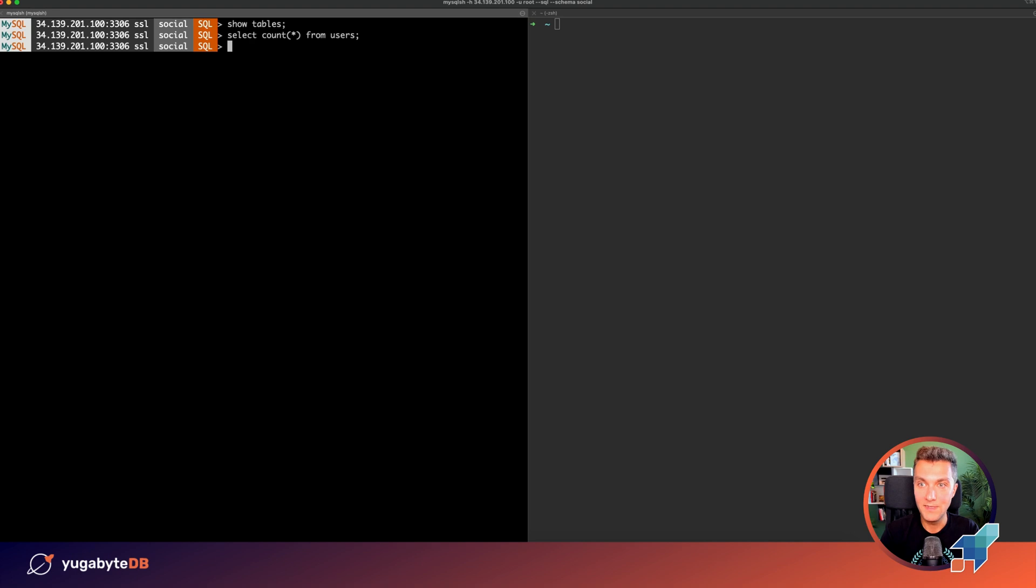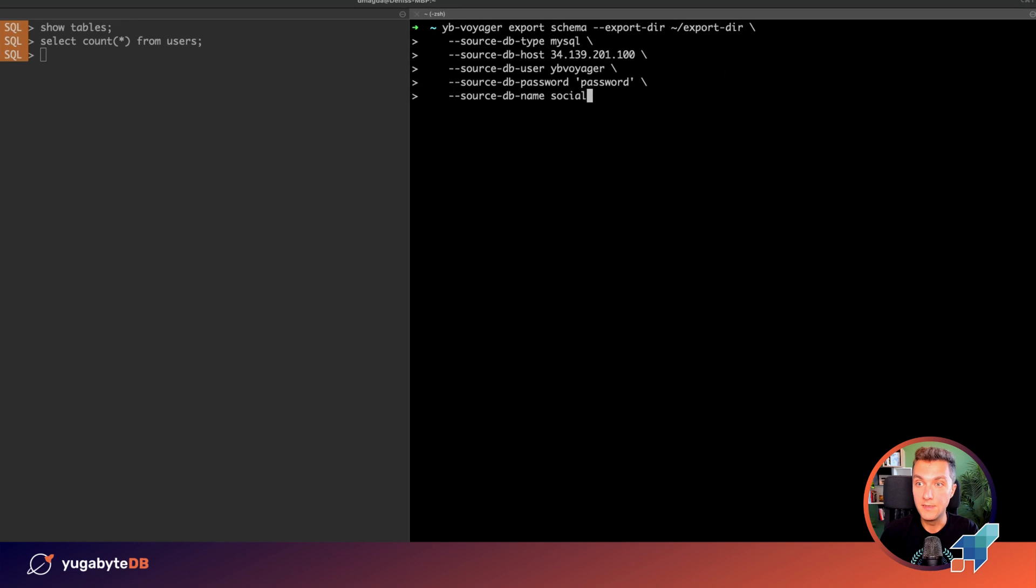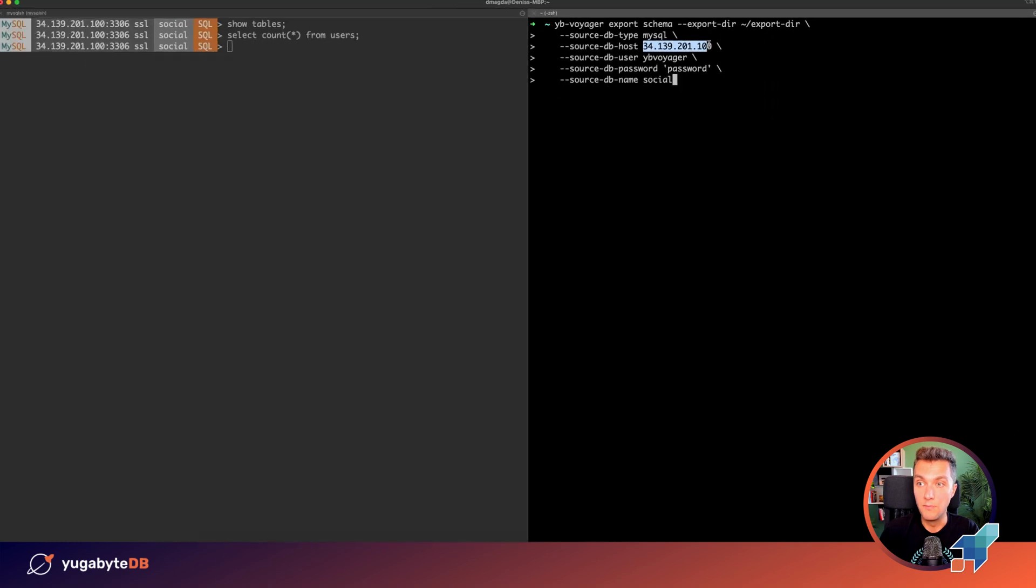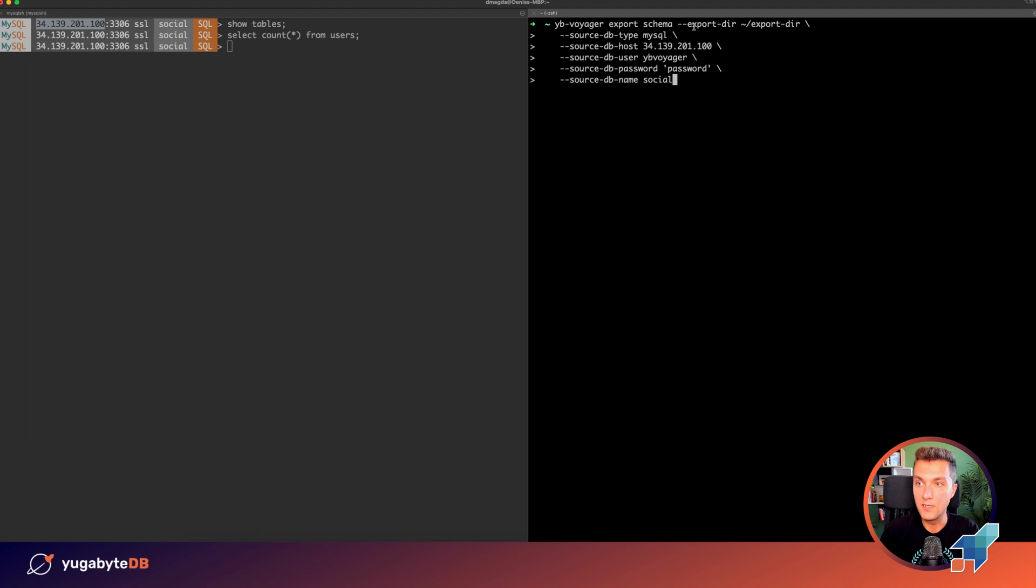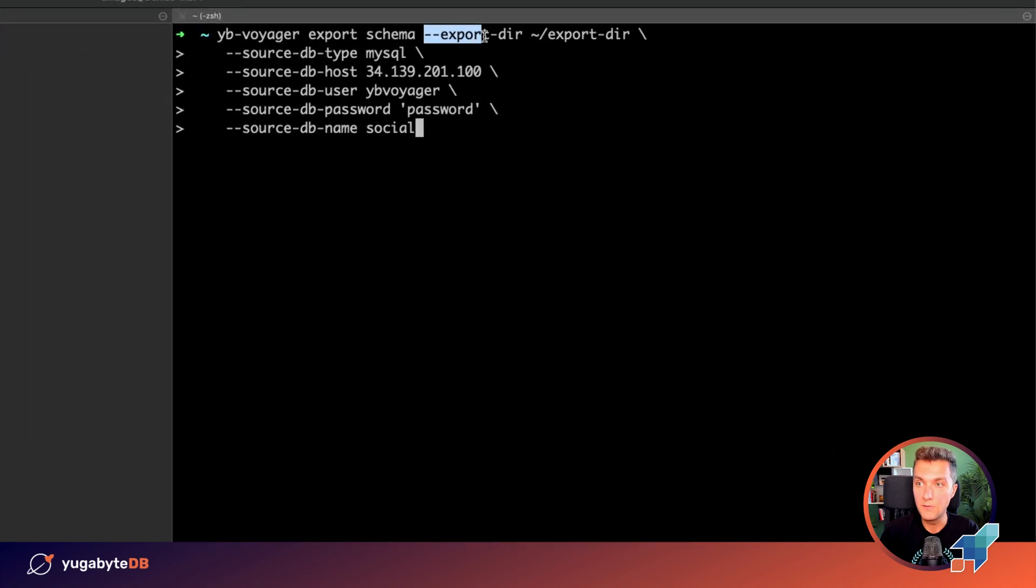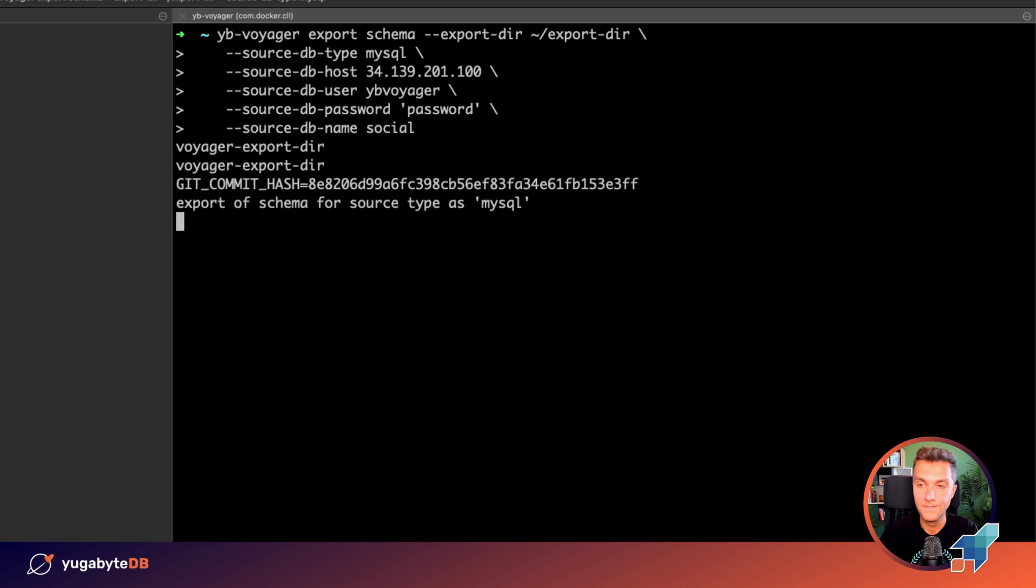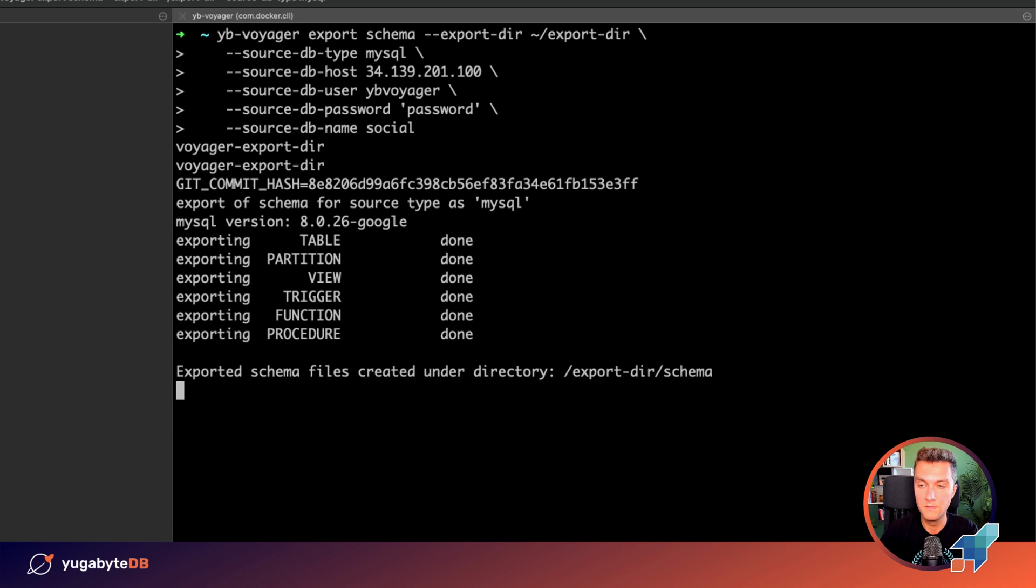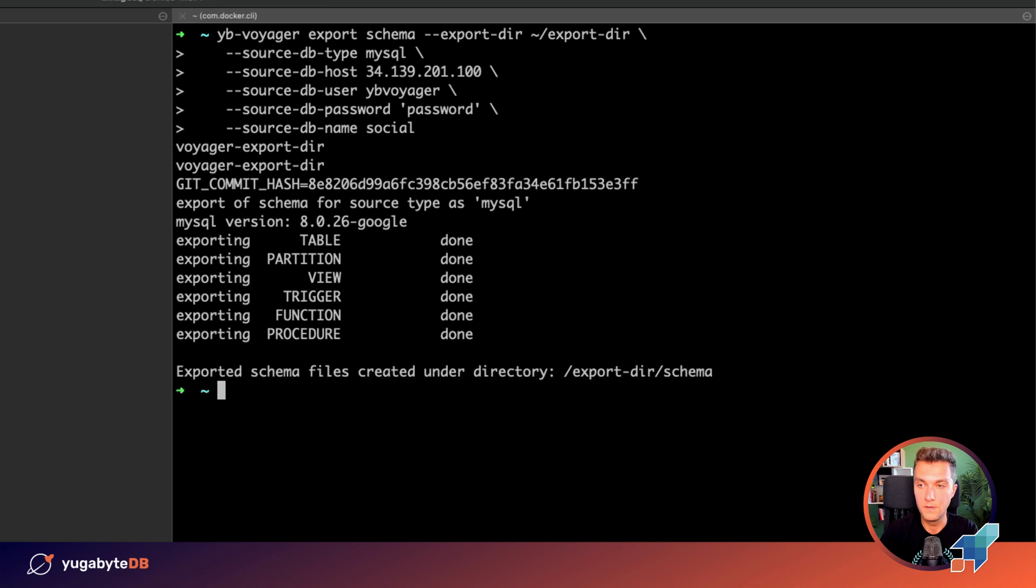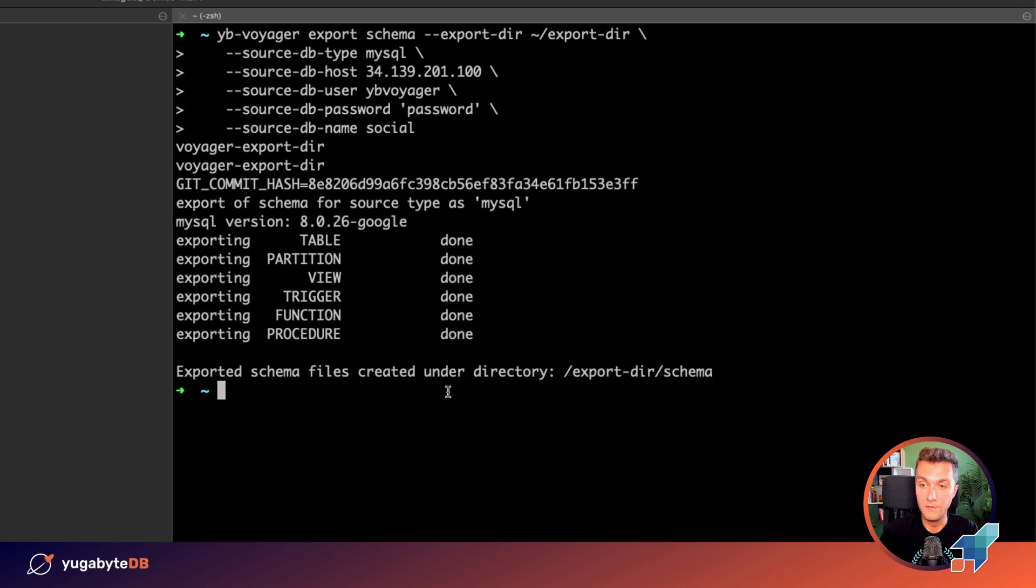Okay, so let's now use Voyager to migrate from MySQL to YugaByDB. The first command is we need to export the existing schema. Voyager connects to this MySQL instance. You see that that's the same IP address. And after that, the schema is going to be exported into the following directory on my laptop. Doing that. Exporting all the tables, additions, views, triggers, and other structures. The command succeeded and the schema is located in the following directory.